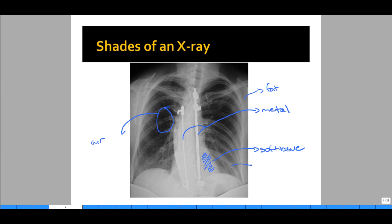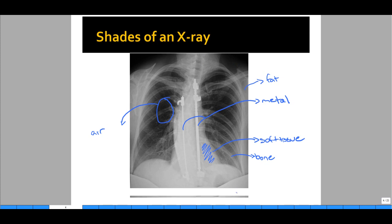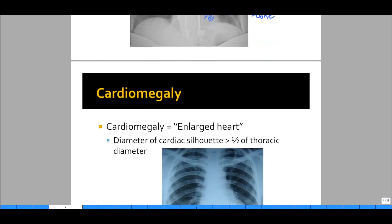Finally, we'll identify bone. Clear ribs are present in the chest x-ray and represent bone. Bone can vary from brighter gray to dull white on the chest x-ray.